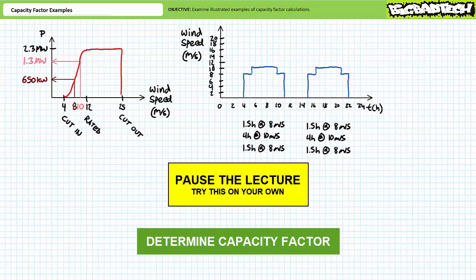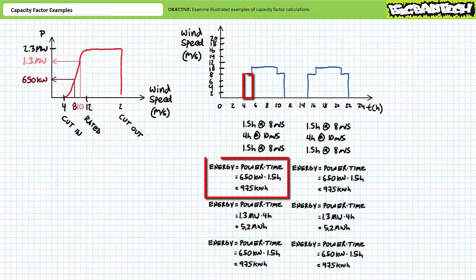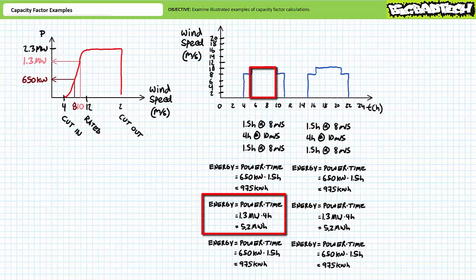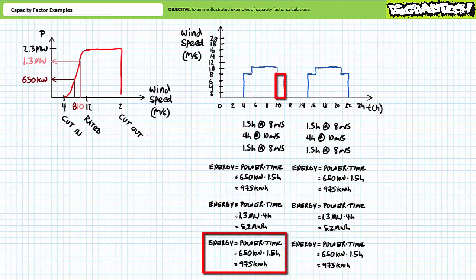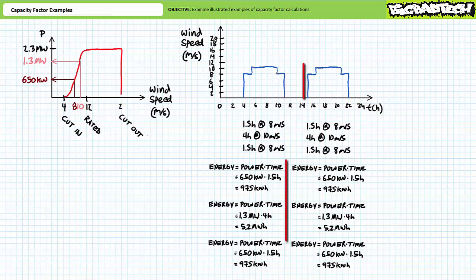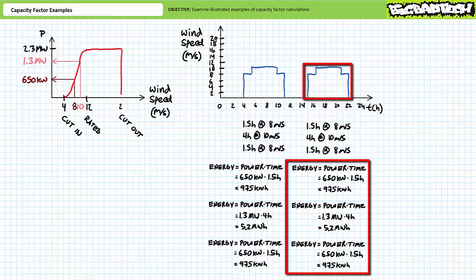If you're tracking, you should have obtained the following results. Consider the first 1.5-hour period of 8 meters per second wind. Energy is power times time — 650 kilowatts expressed for 1.5 hours yields 975 kilowatt hours of energy. For the center block of four hours at 10 meters per second: 1.3 megawatts times 4 hours yields 5.2 megawatt hours of energy. As wind ramps back down to 8 meters per second for 1.5 hours, this period yields another 975 kilowatt hours. The evening exchange is identical, only wind rushes up the mountain pass.